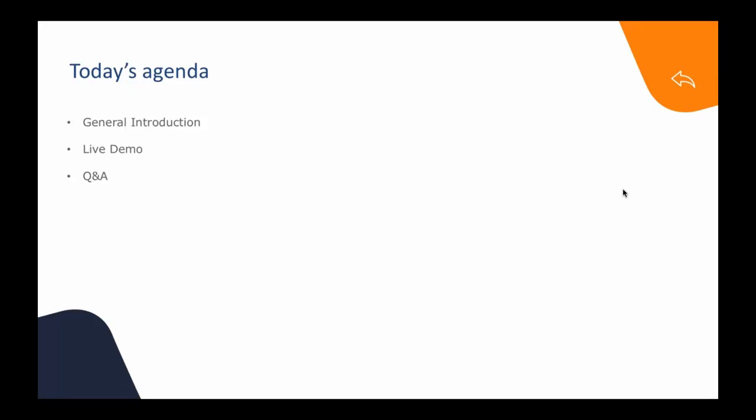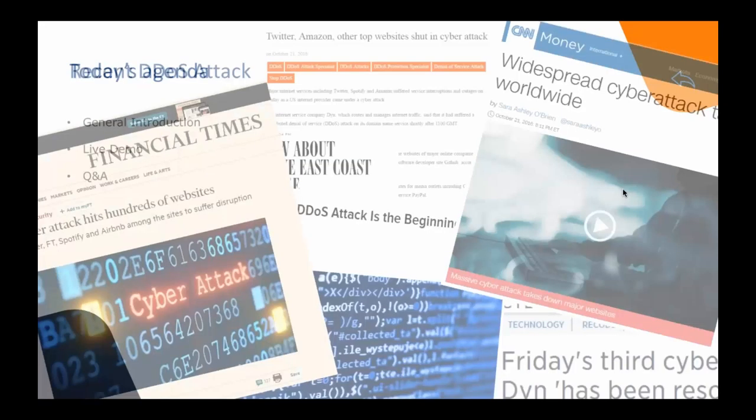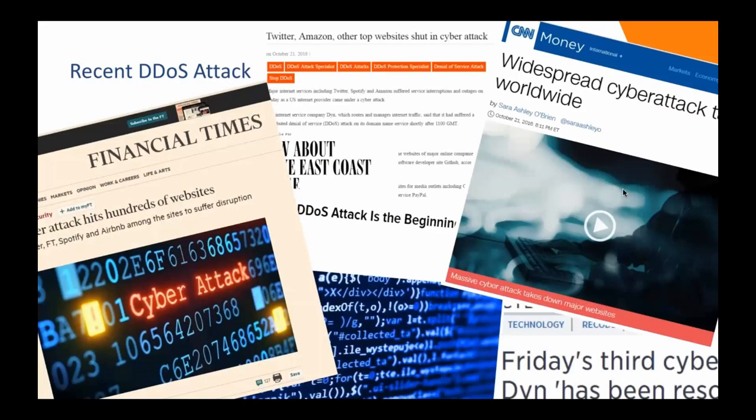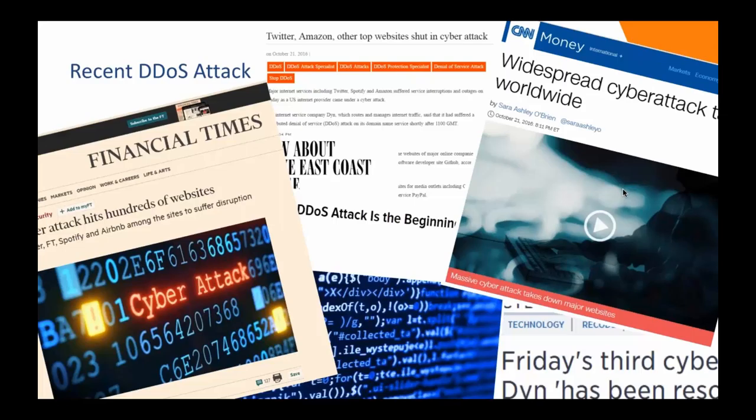The agenda of today is starting with a general introduction of the context of the attack. I think you've read the news, so it's right on the spot. Then we'll do a live demo of an application layer attack and we'll try to mitigate it. It's going to be a live demo and it's going to be fun, I'm pretty sure.